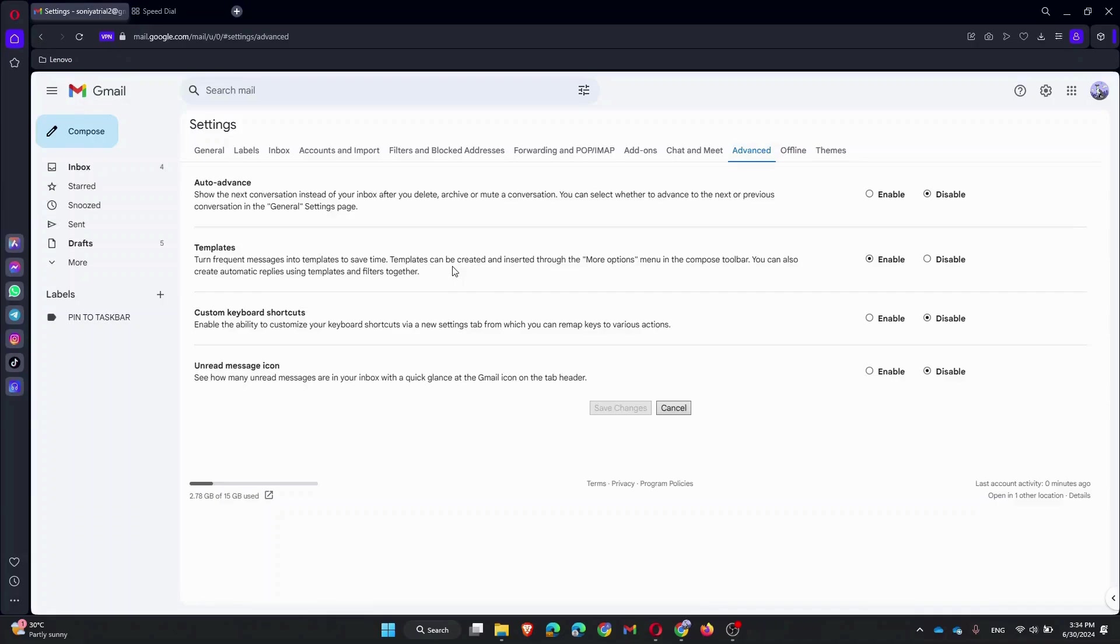Once enabled, compose a new email. When you are ready to send, click on the three dots in the lower right corner of the compose window and select 'Request read receipt.' Now send your email as usual.